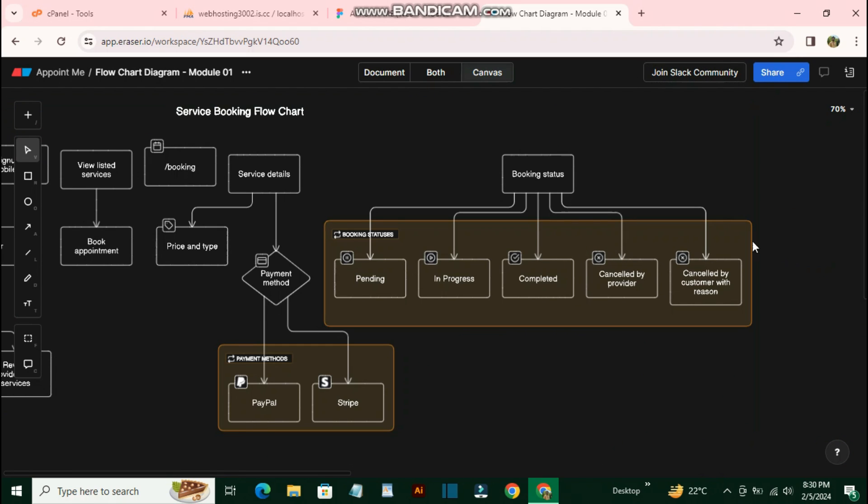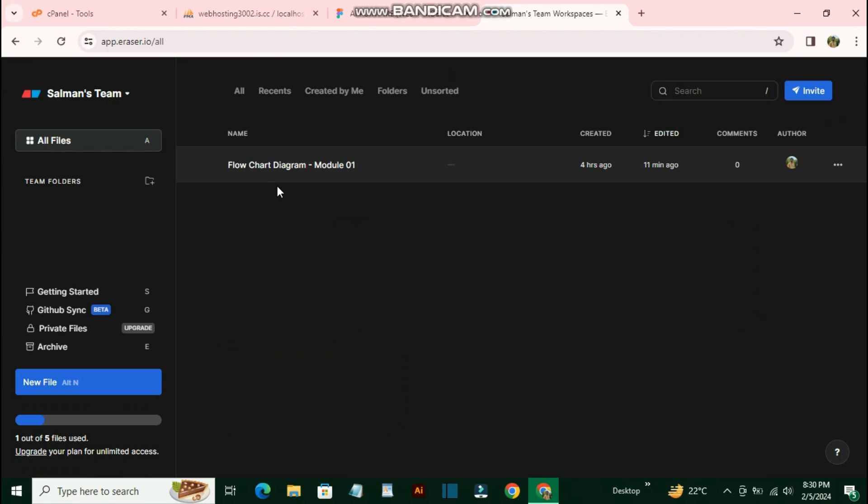Now the most amazing feature of eraser.io is that you can use artificial intelligence to create or generate your diagrams. Let me give you a quick example by creating a new document. You can create a new document by clicking the 'New File' button.